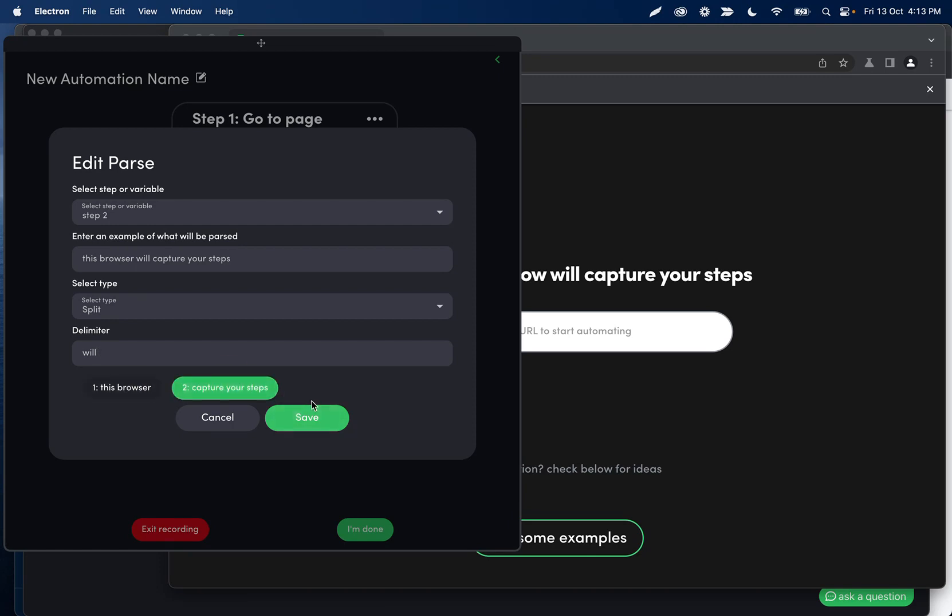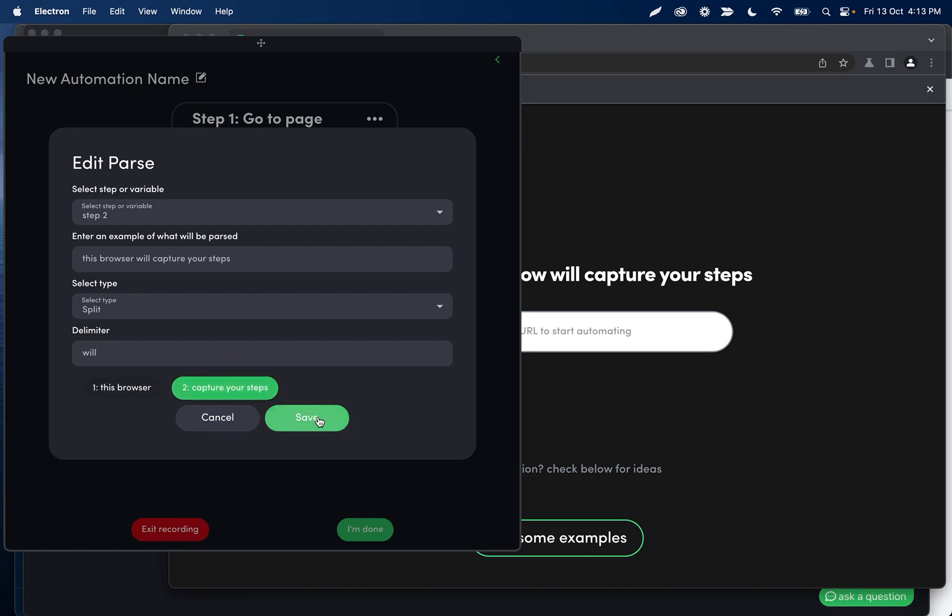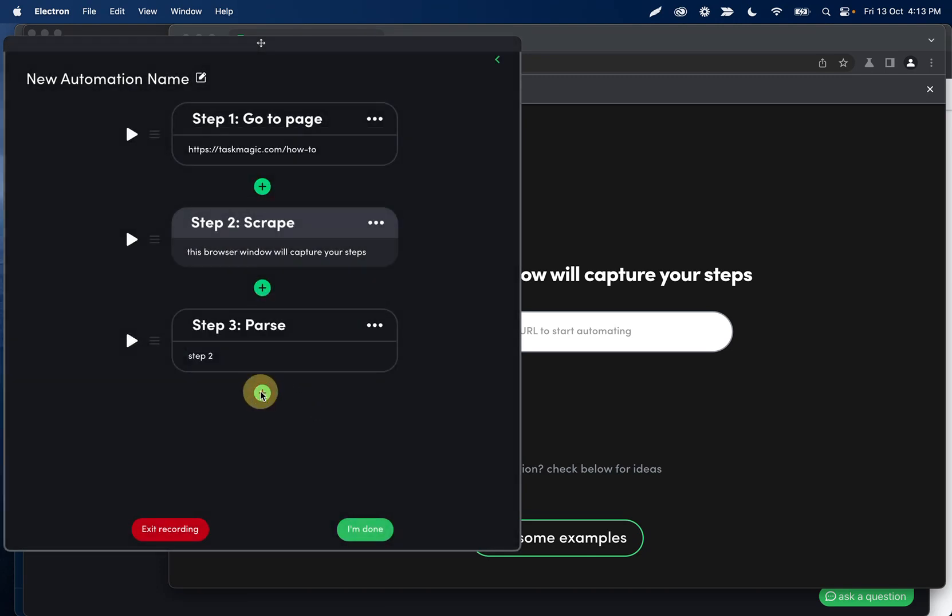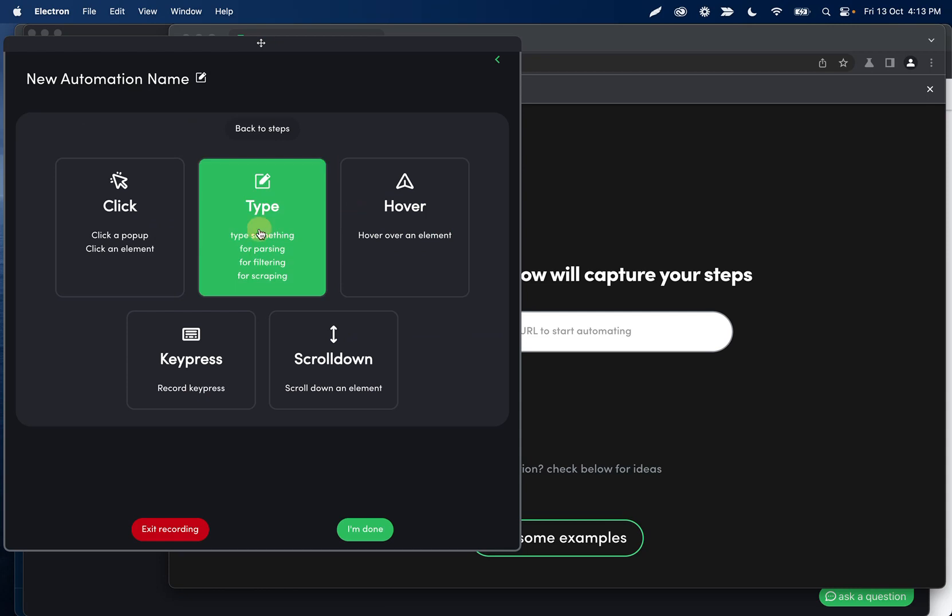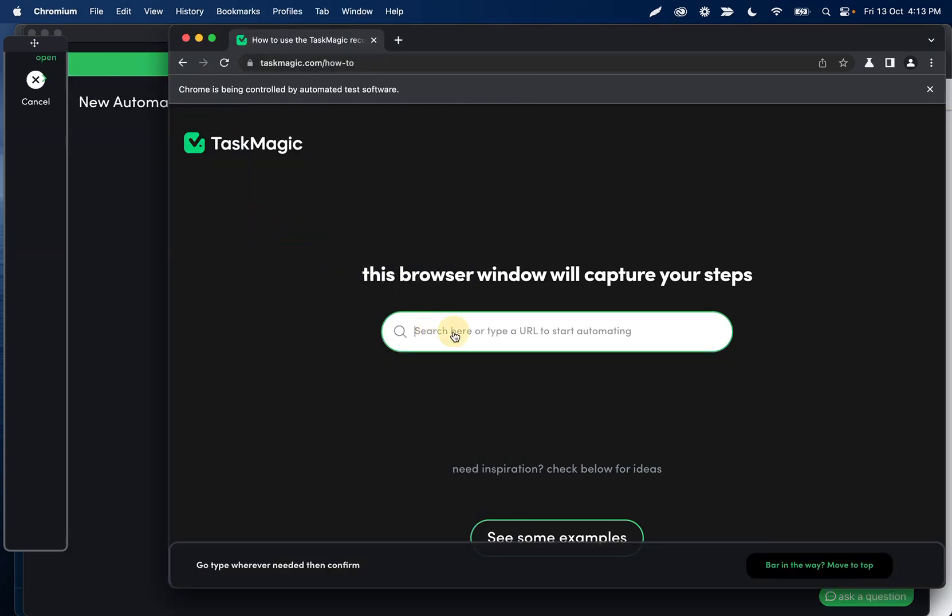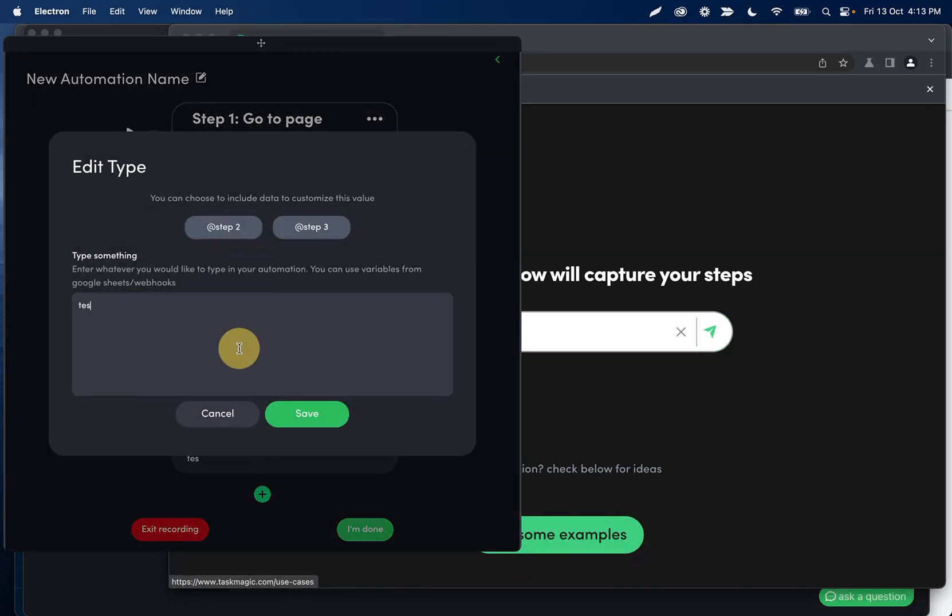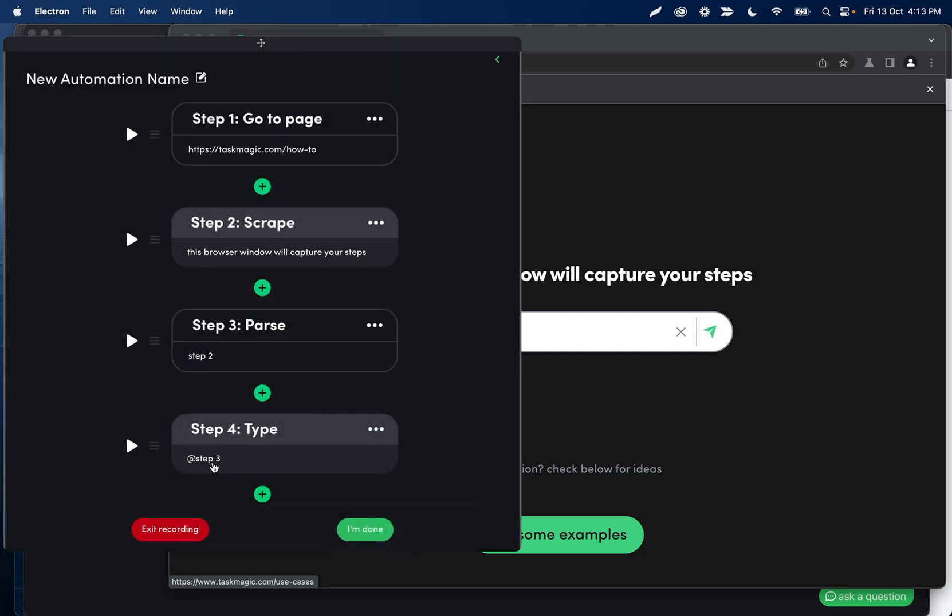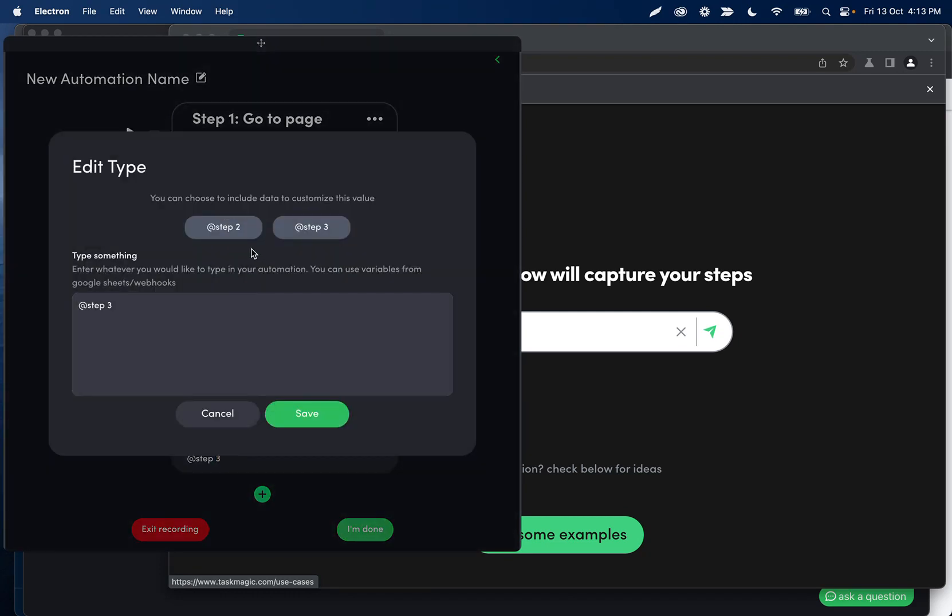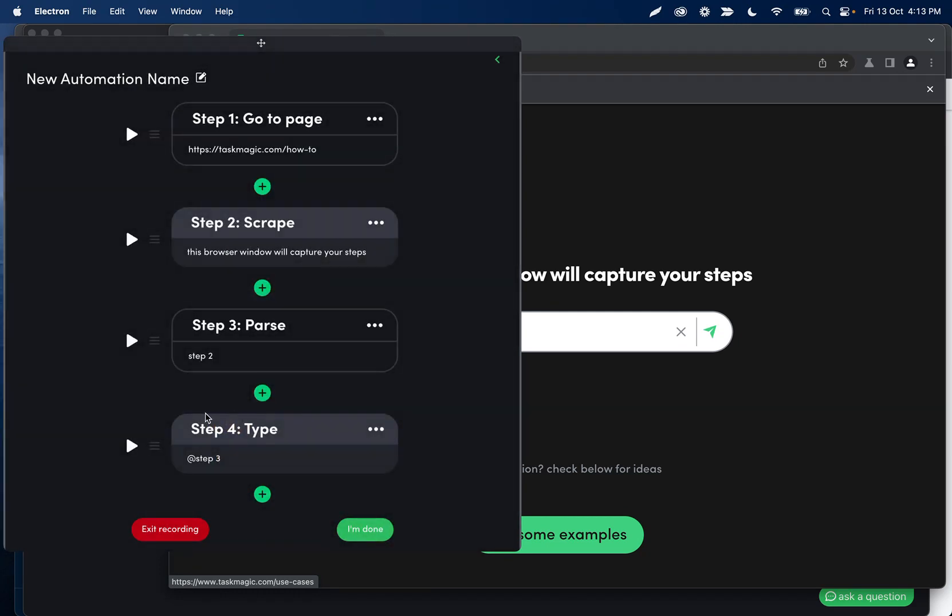So if I click the second one and then save this and then record another type step and we add the value from the parse step there. So we'll see that we add step three because that's what the step three is returning. Shows us our variable here. What this is going to do is this will go to taskmagic.com slash how to,